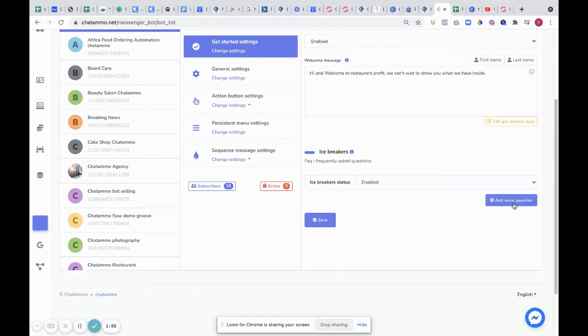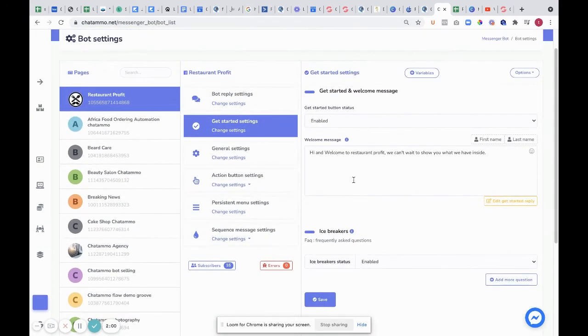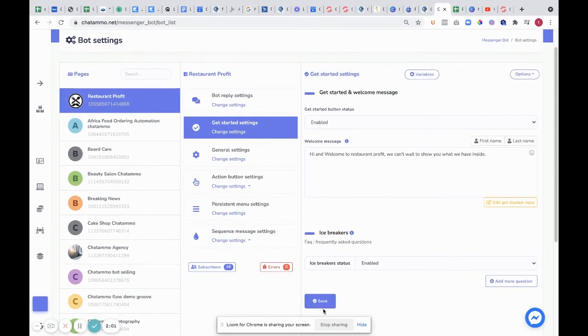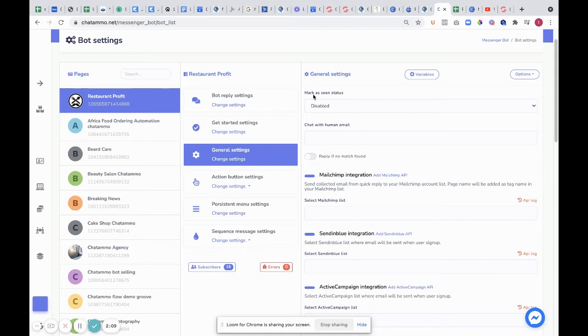I think we're allowed up to 11 messages at the moment with Facebook. Remember to click save. Next, you have general settings. In general settings, you have an awful lot of things.